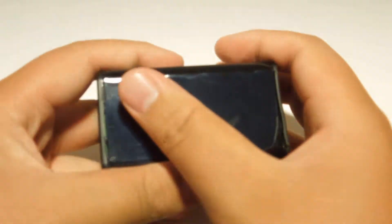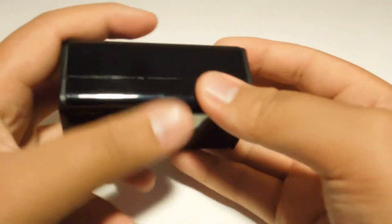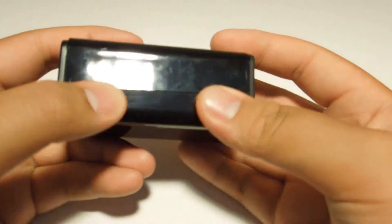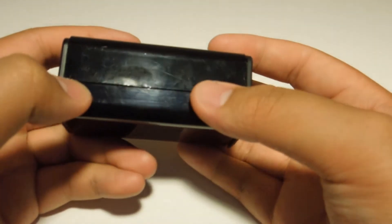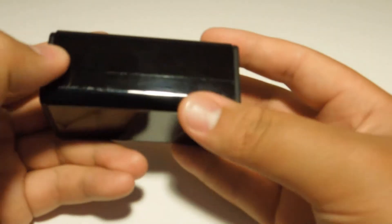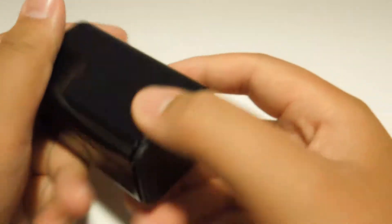It's a 5,000 milliamp hour battery pack, nice and small and compact. It has 2.1 amps for charging.